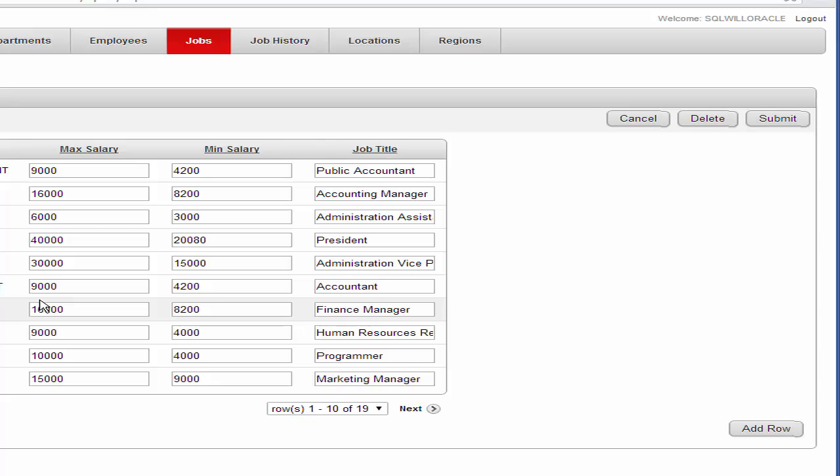We'll be using these tables to manipulate the data when working with SQL in subsequent videos.